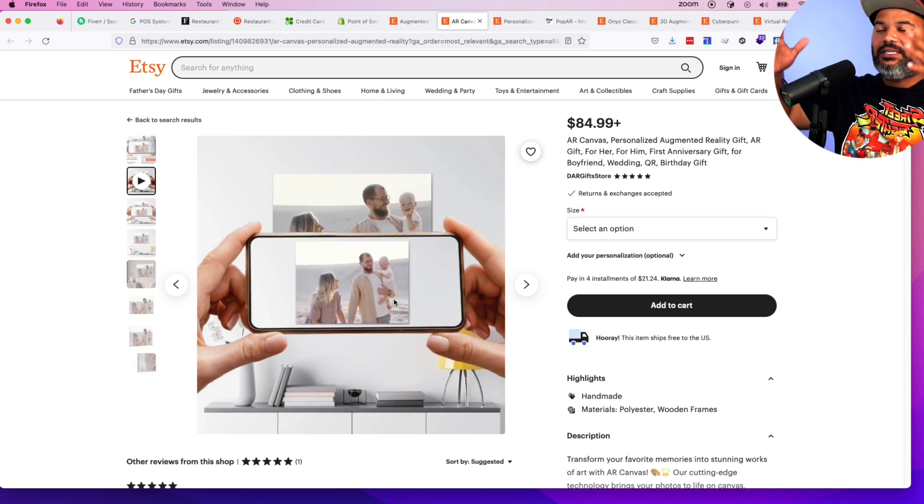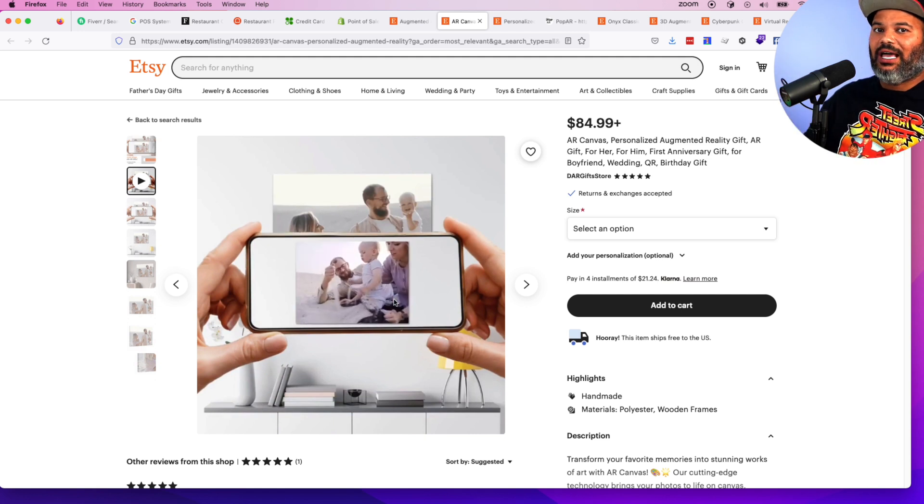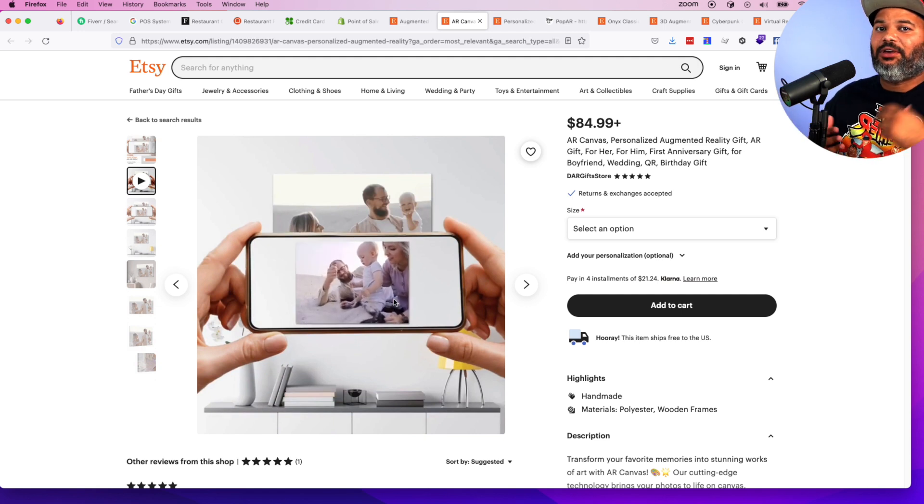Because of the new glasses that are coming out for augmented reality, you can imagine someone having their glasses and going into someone's house, automatically scanning the photo there and seeing the video actually moving. When they take off the glasses, it's just a poster, just a canvas — but with your glasses on, it's actually a video playing. There are so many different types of digital products and physical products that you can add augmented reality to. Sky's the limit.